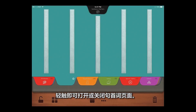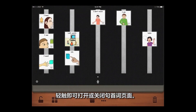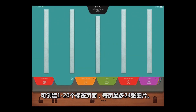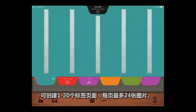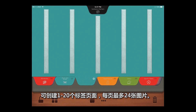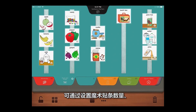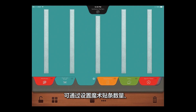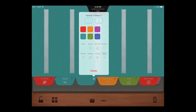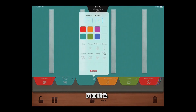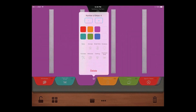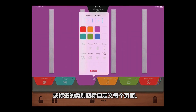Open or close the Sentence Starter page with a single touch. Program 1 to 20 tabbed pages with up to 24 pictures per page. Customize each page by setting the number of Velcro strips, the color of the page, and add a category icon to the tab.